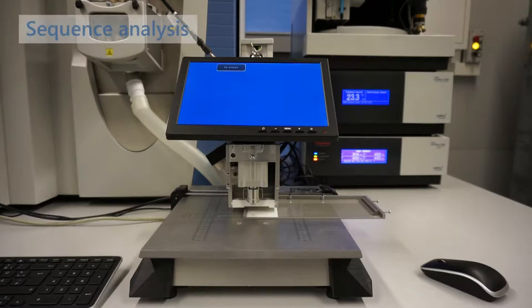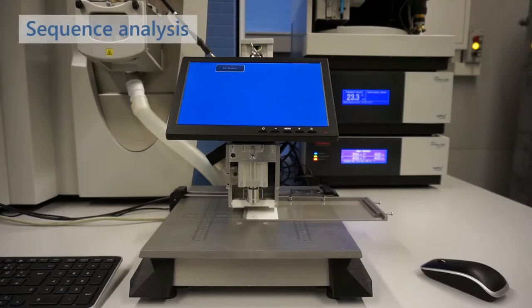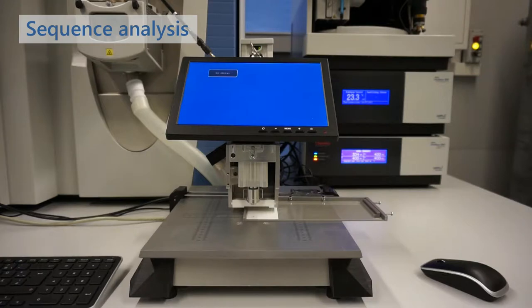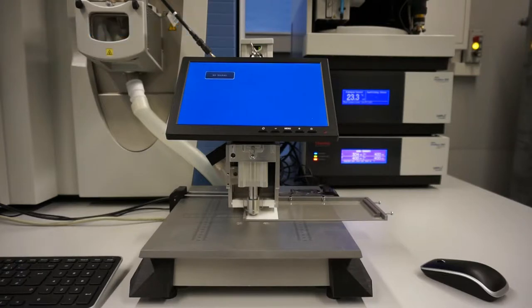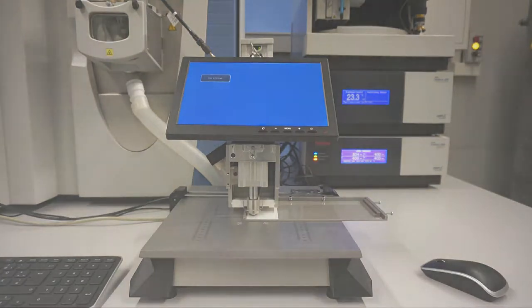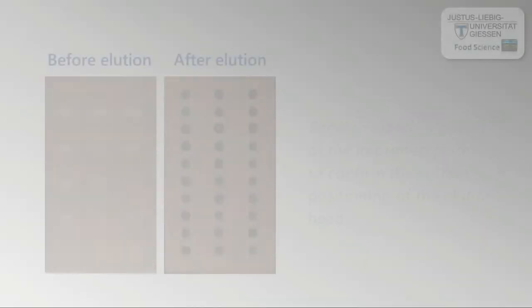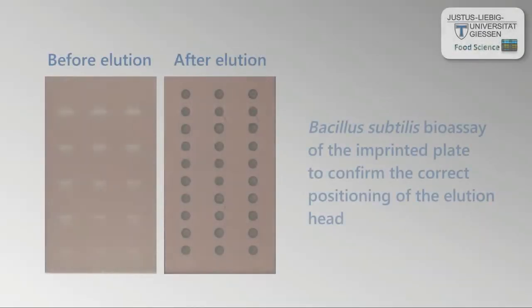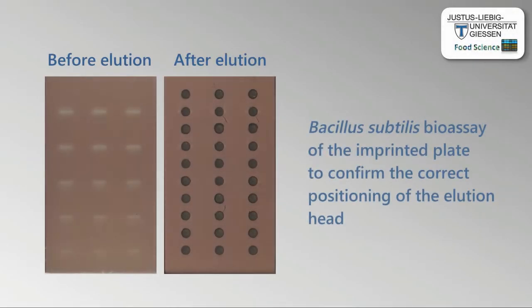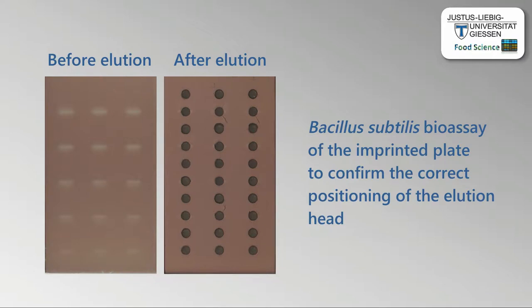After a full chromatographic run was performed, the interface proceeds with the next elution zone. After the measurement, the imprinted plate was subjected to the Bacillus subtilis bioassay. Comparison of the two images before and after elution confirms the correct positioning of the elution head.